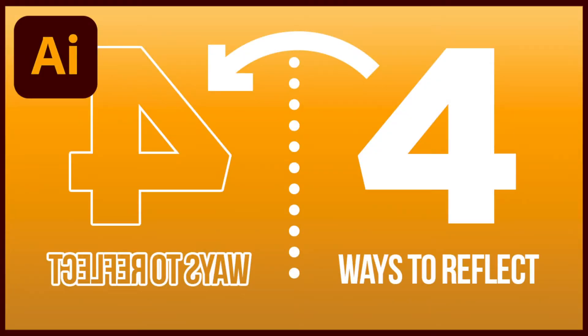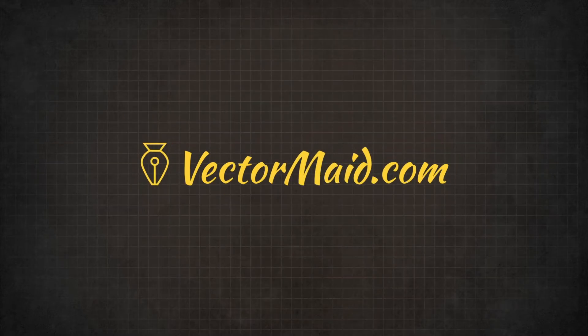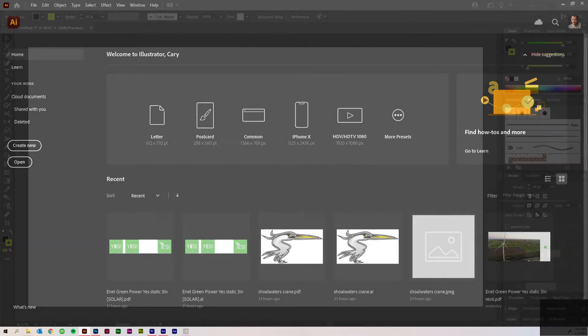Four Ways to Reflect Objects in Adobe Illustrator. Hey guys, Kerry Hawkins here with another Vectormade.com tutorial. In today's tutorial, we're going to talk about four different ways to reflect an object in Adobe Illustrator using the Reflect tool and Live Mirror. So let's jump right on in.